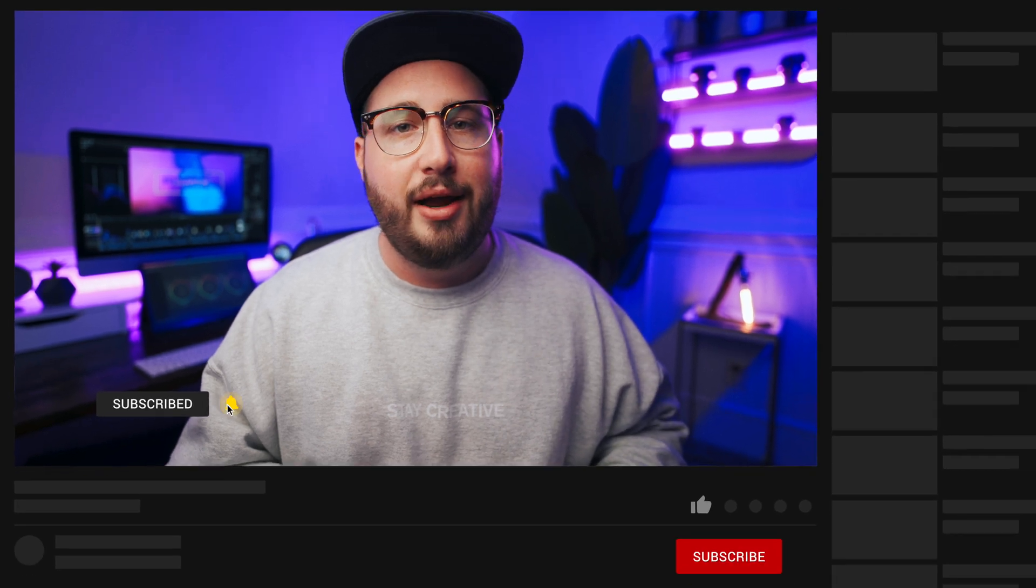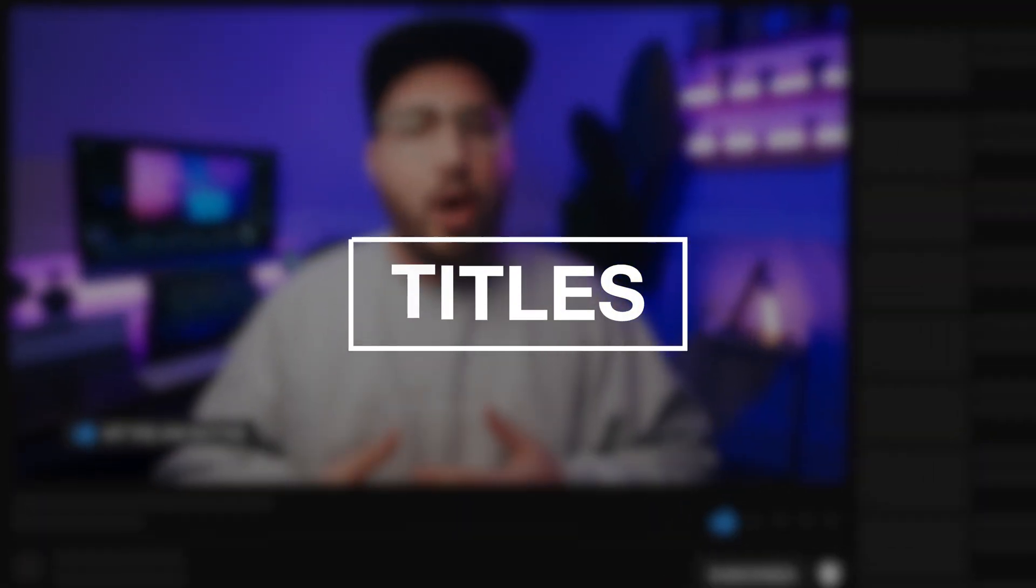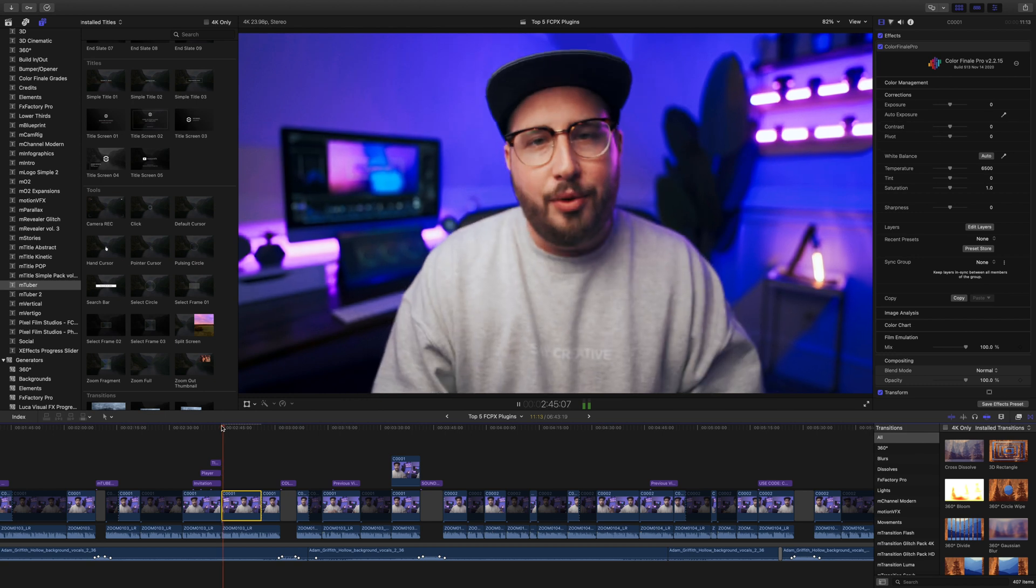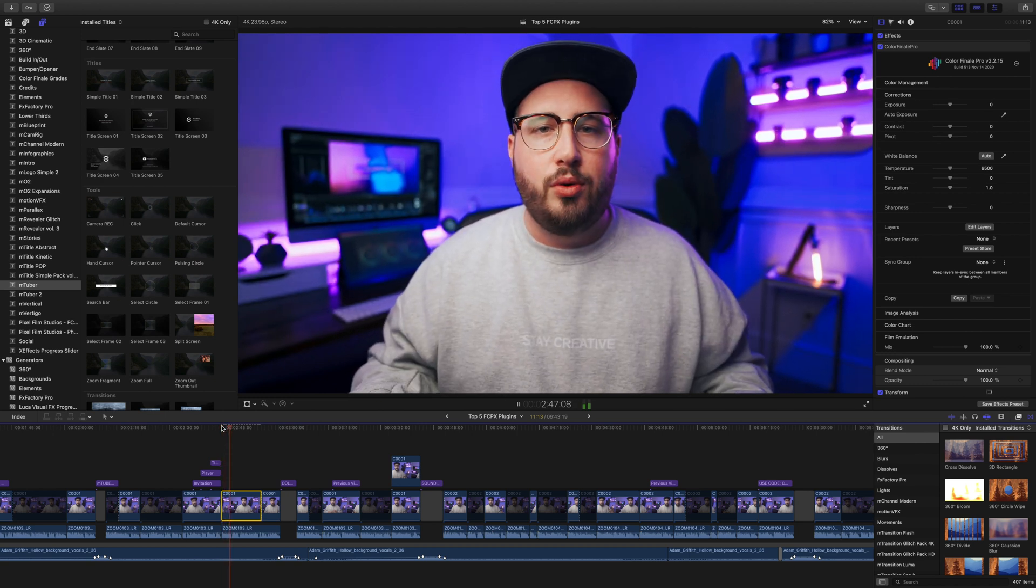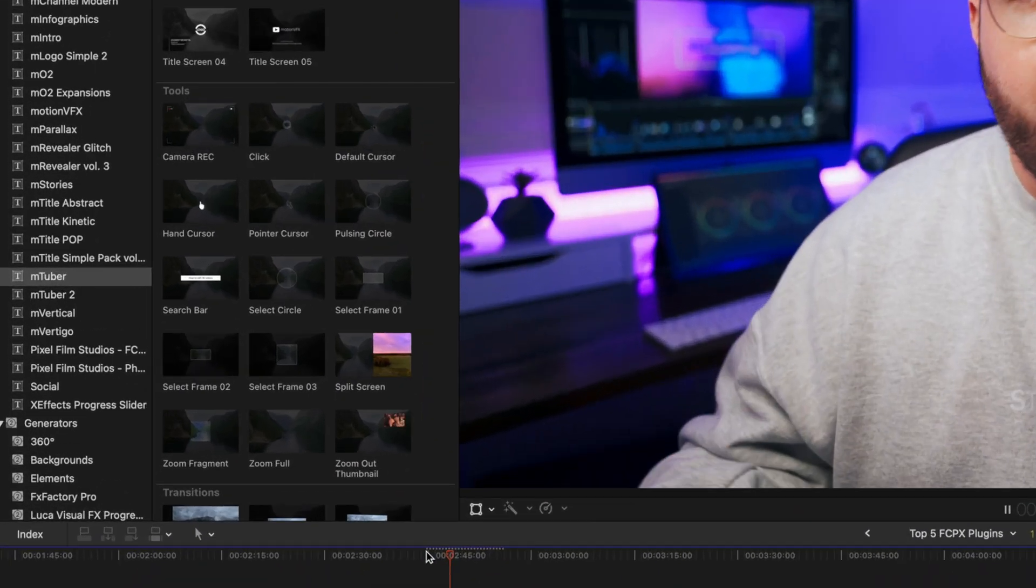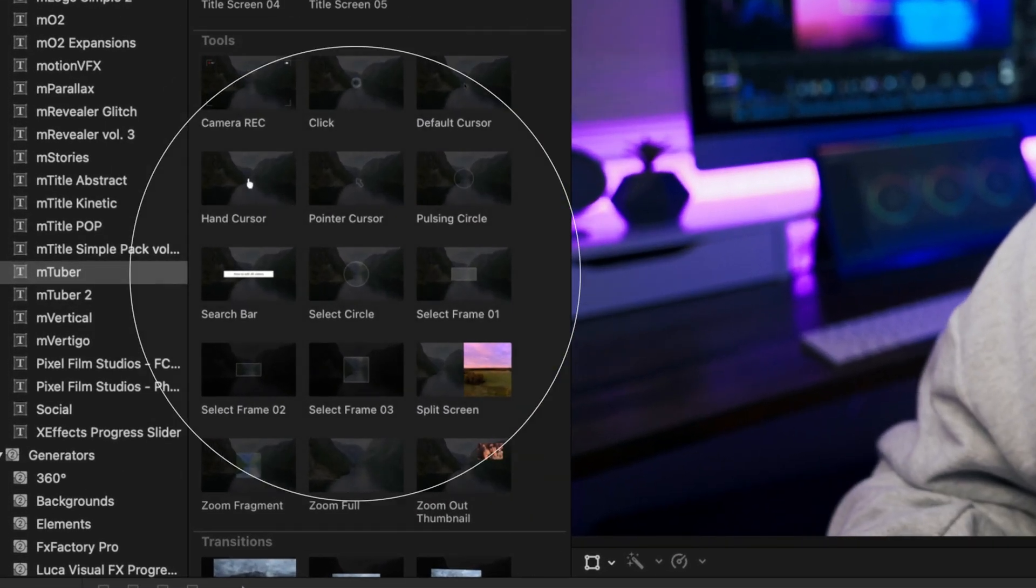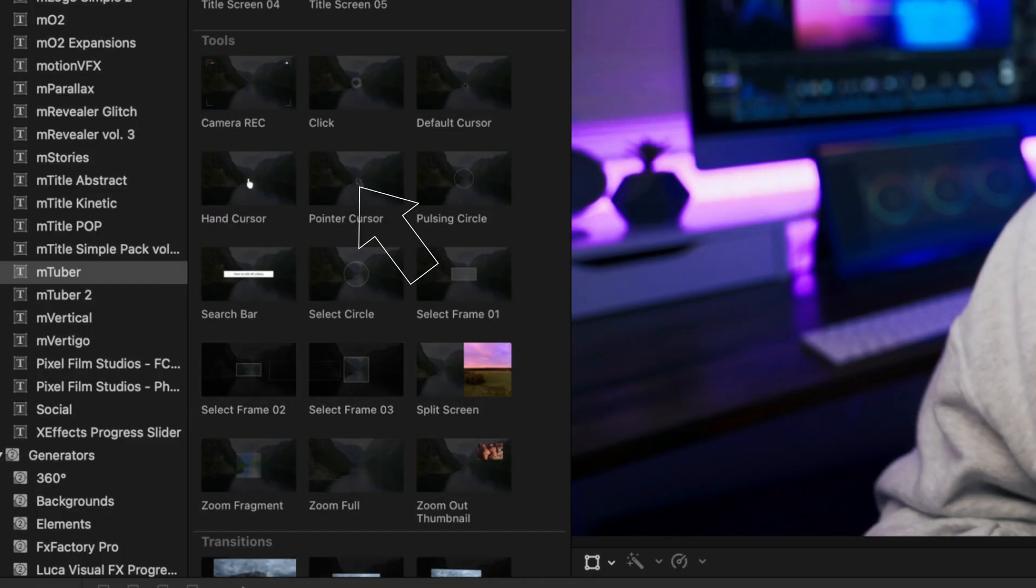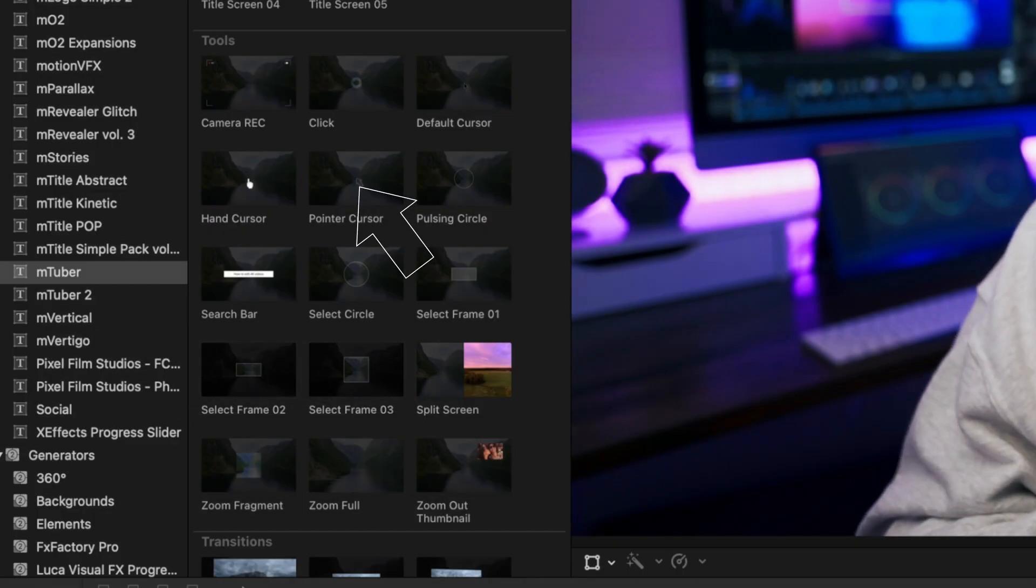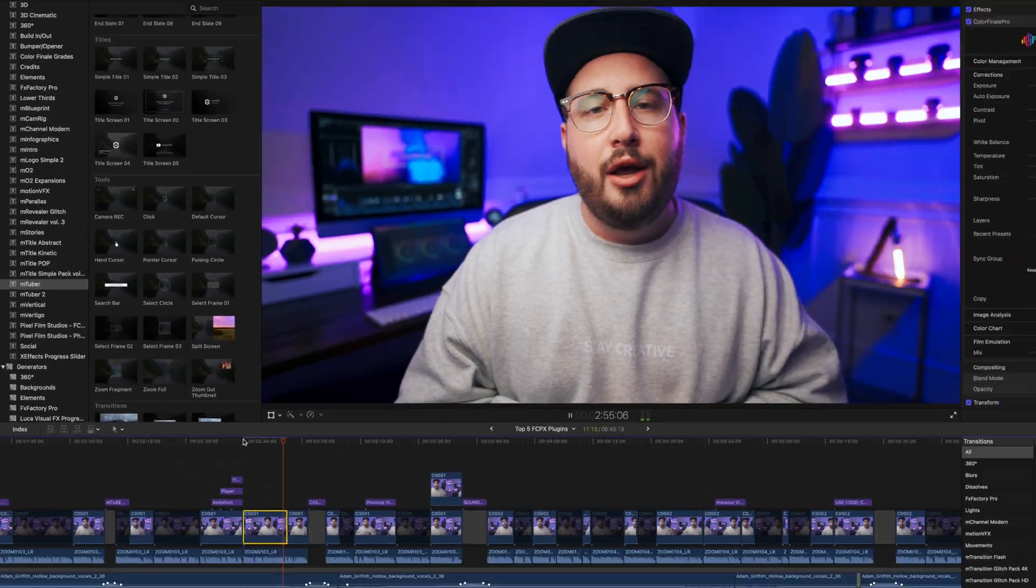I use it for my invitation animations as well as my end screen and my subscription animations and titles and all types of stuff. Being able to use the mTuber plugin to zoom in and highlight and emphasize different points on my screen and during tutorials or different products that I'm reviewing really helps my workflow be easy, efficient and overall more effective.